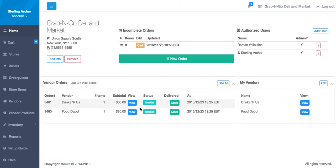The email that the vendor receives also includes a confirmation link, which will change the status of the order from emailed to confirmed.